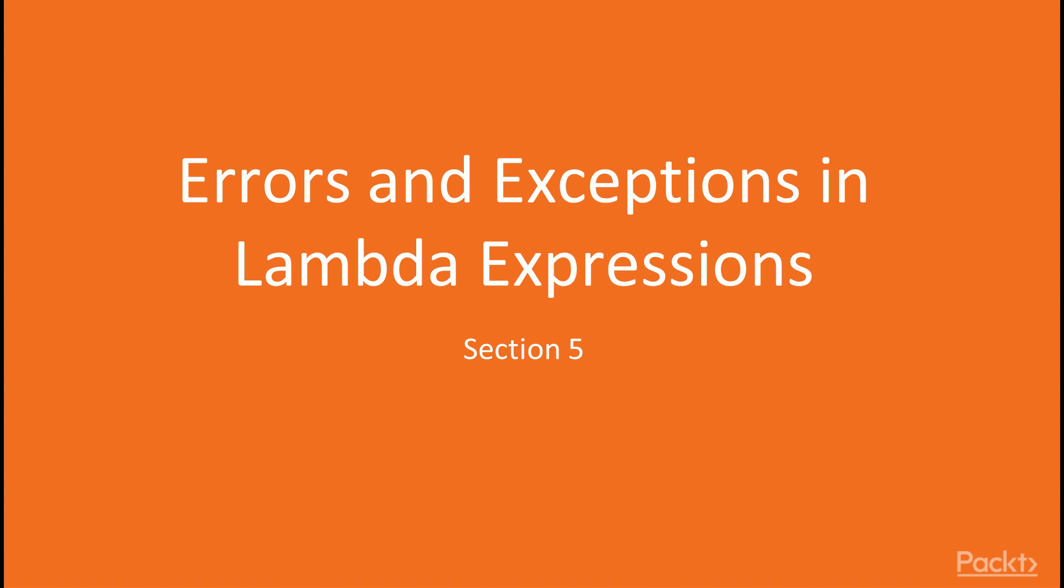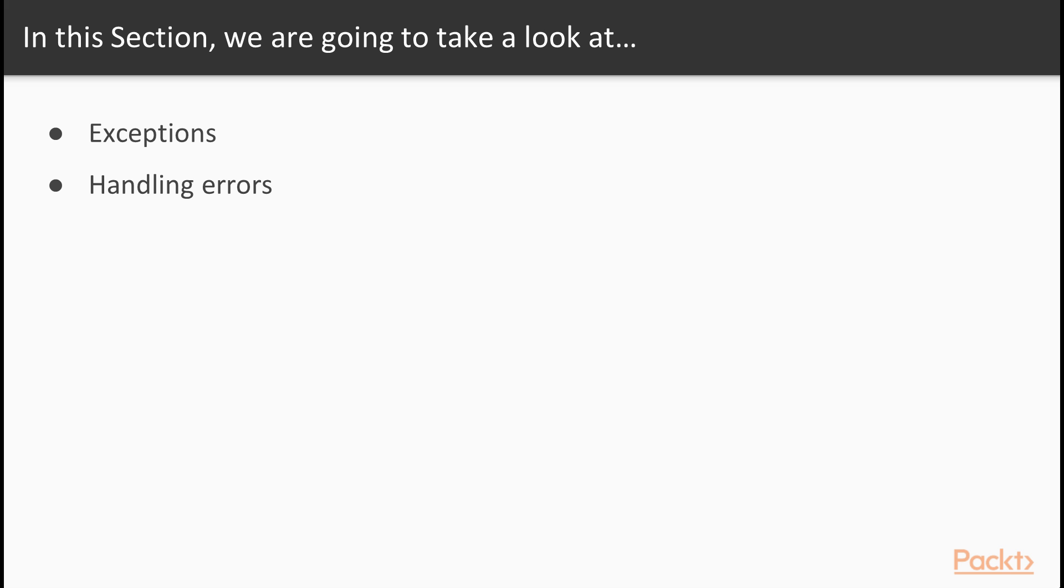Hi and welcome back to the section on errors and exceptions in lambda expressions. What are we going to learn in this section?